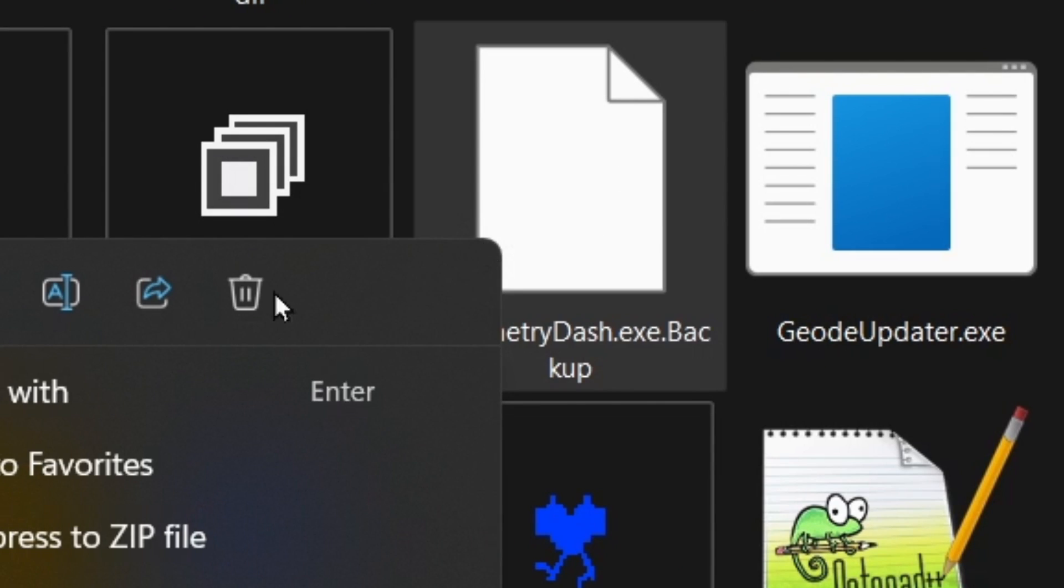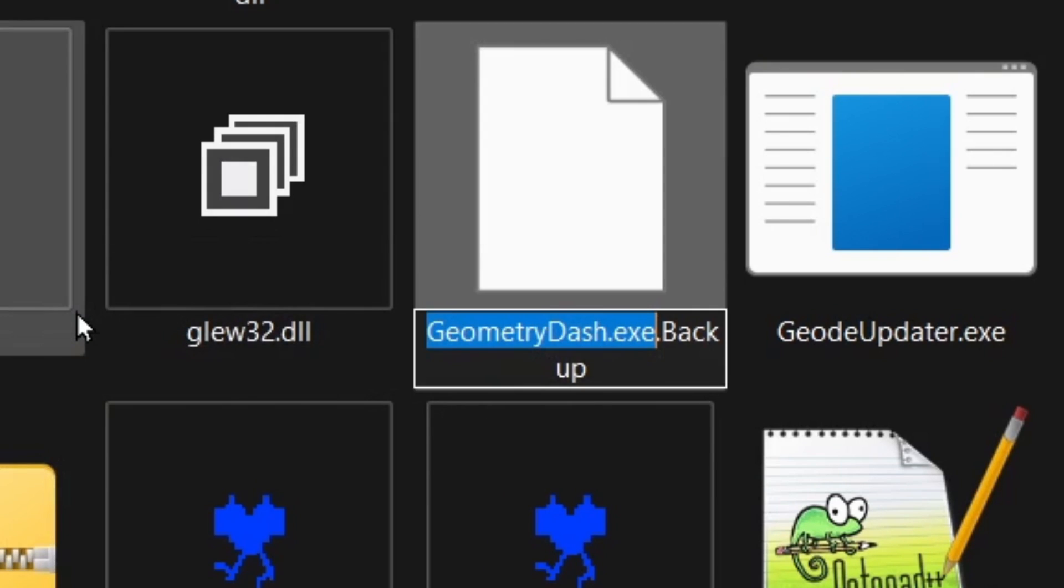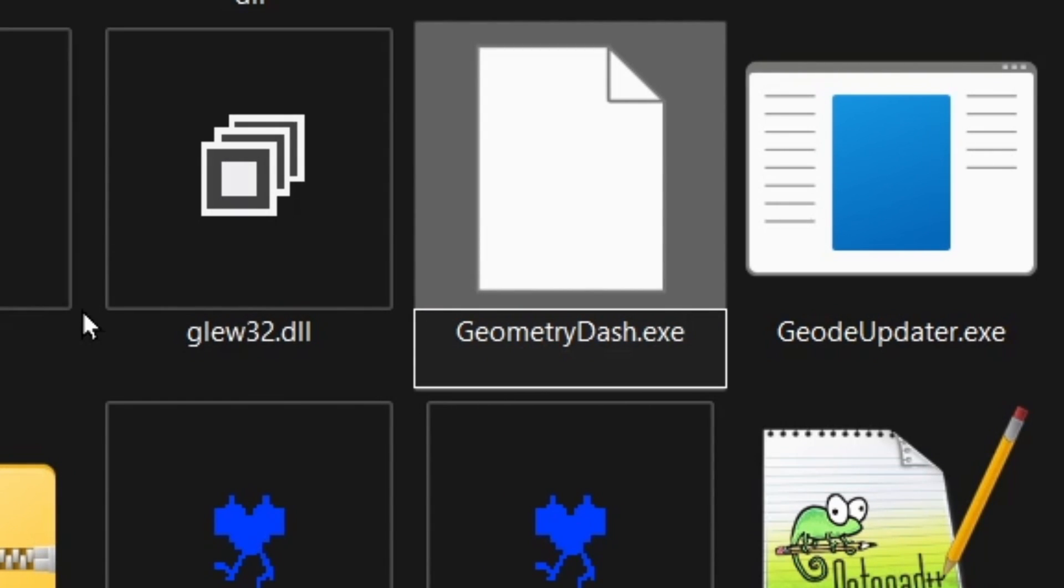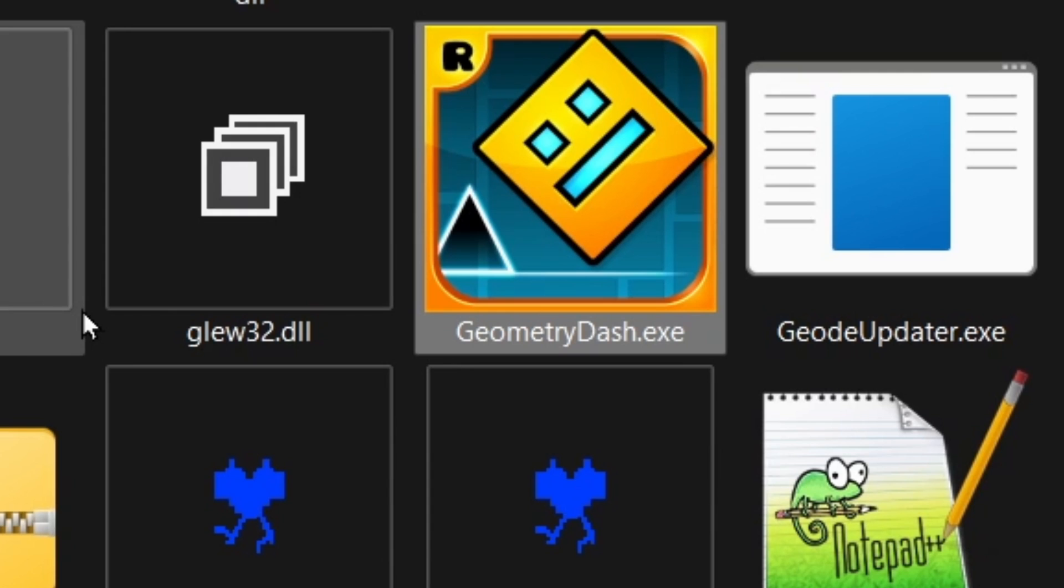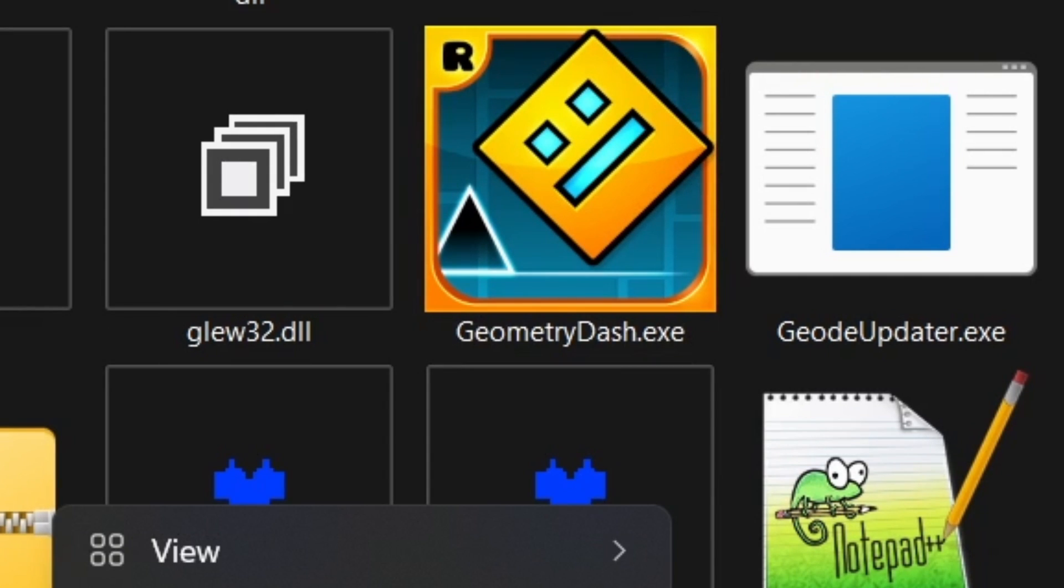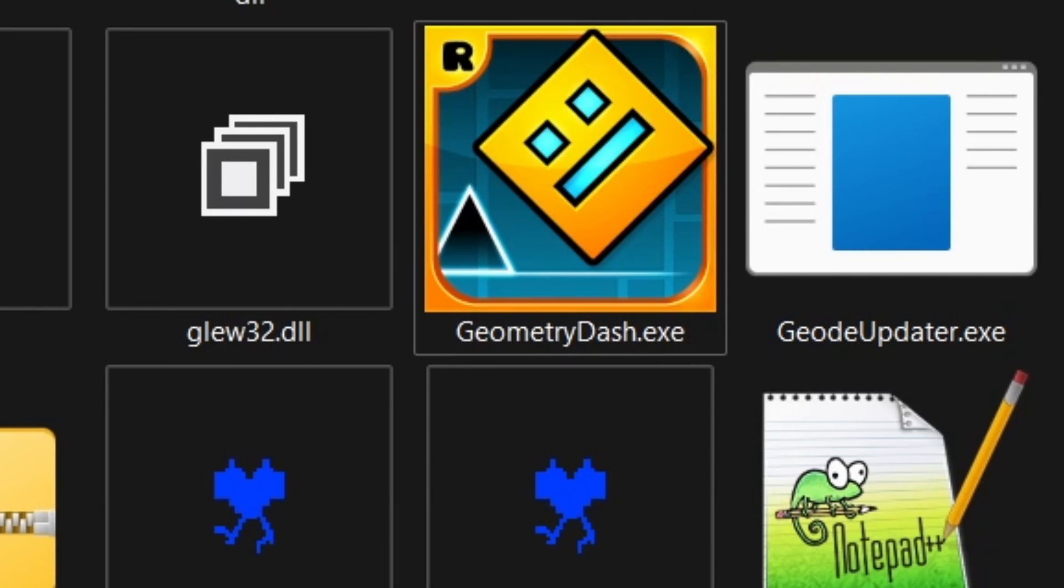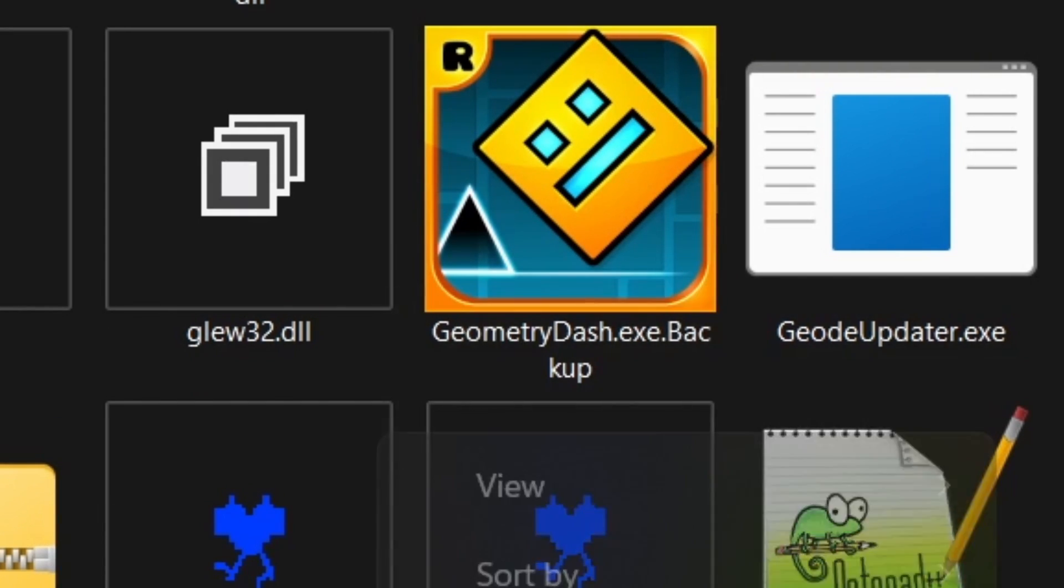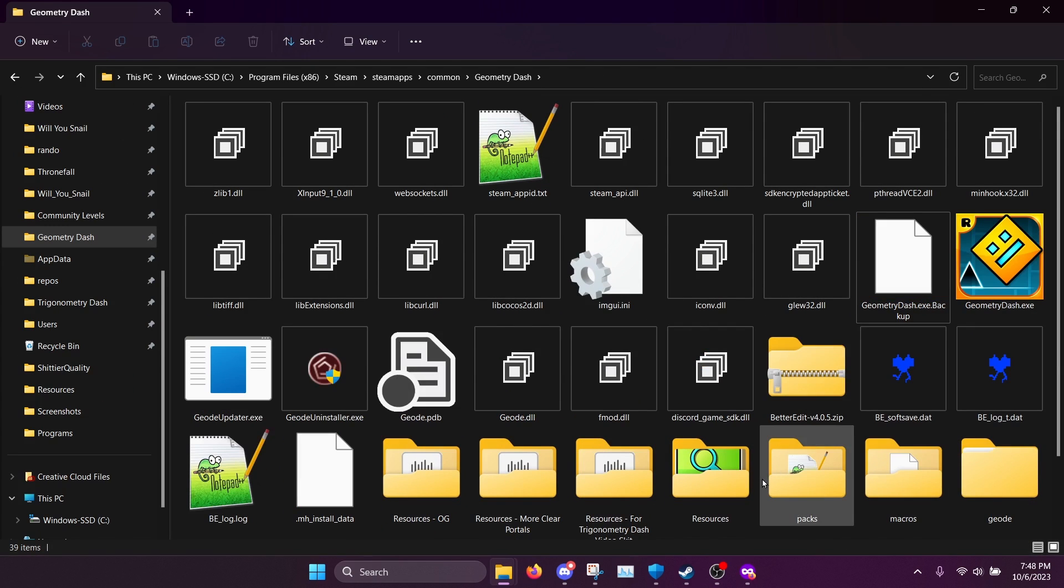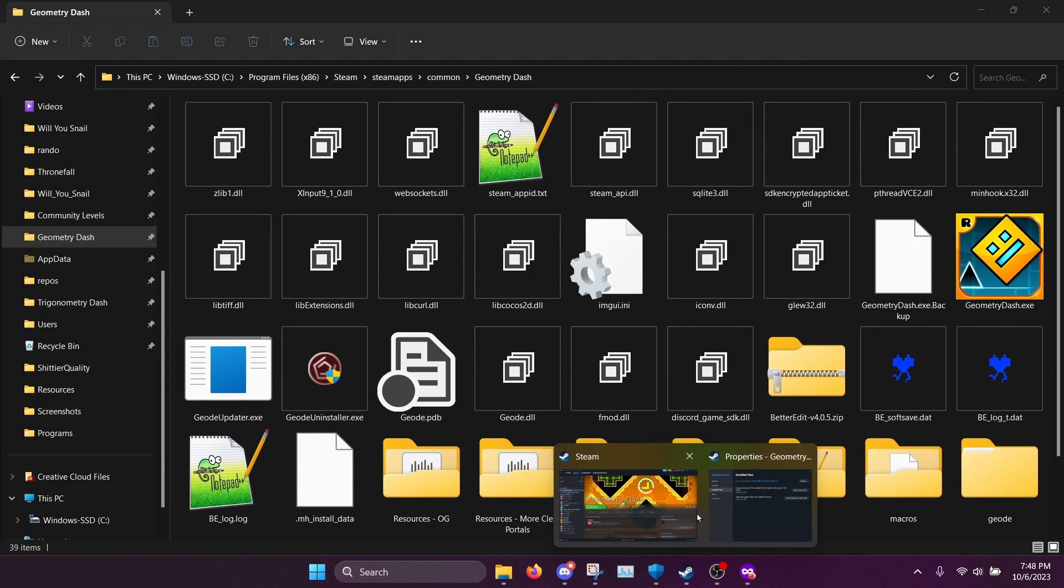You can see it has a backup here. So we can just rename this. Instead of geometry dash dot exe dot backup, we rename it to geometry dash dot exe. And it should work like it used to if you have any problems. Now, I'm going to undo that so I can showcase that the level actually works.